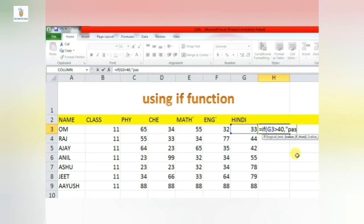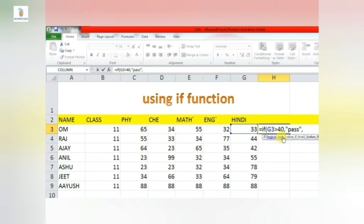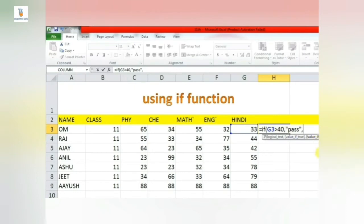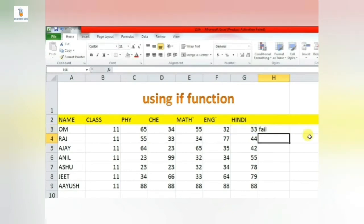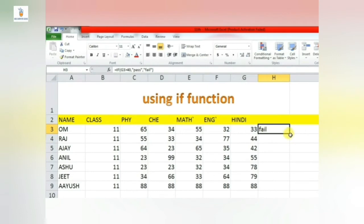So here I am writing the true part as pass - so pass is written inside double quotation. Then I will write a comma, then I will write the false part, that is fail - so again inside double quotations I will type fail. So the IF function will be something like this: equal to IF, inside bracket, condition, then comma, then true part, then comma, then false part, then the bracket close. So when I hit the Enter key here, answer obtained will be fail because 33 is less than 40.